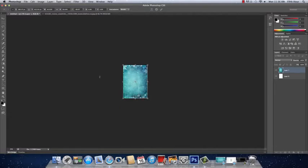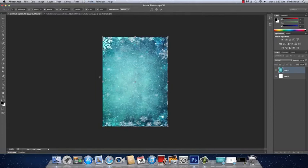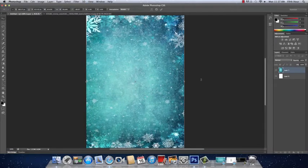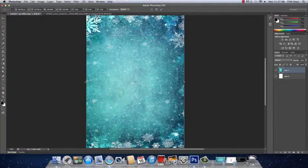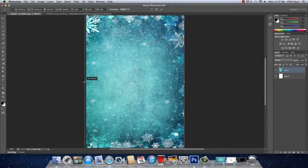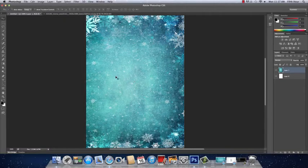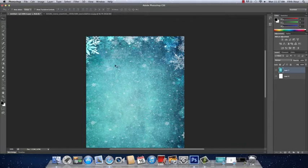Hold Command or Control on a PC and the plus sign to zoom in, then click Enter. If you see any white lines, hold Command or Control+T again and while holding Shift, make it a little larger off the page. You can still tell it's a snowflake but it looks better if you don't see any white lines. Click Enter and make sure there are no white lines around the edge because that doesn't look very good.